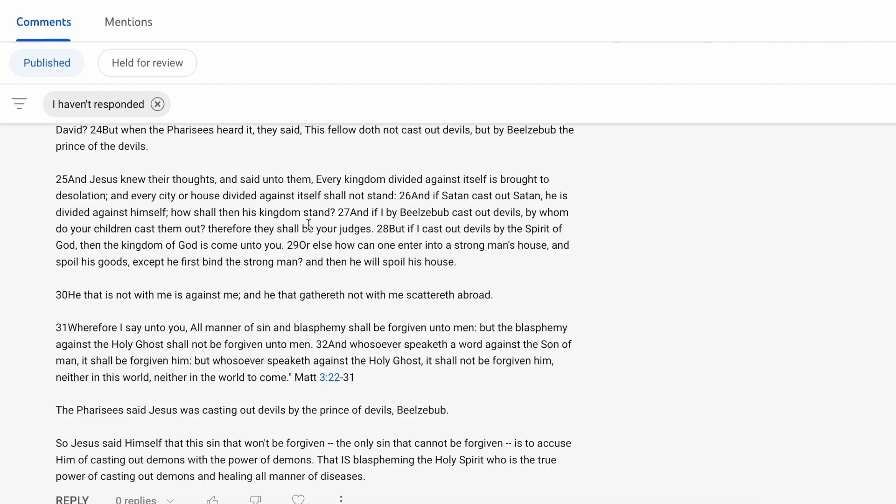And in verse 28, but if I cast out devils by the Spirit of God, then the kingdom of God is come unto you. Or else how can one enter into a strong man's house and spoil his goods, except he first bind the strong man, and then he will spoil his house. He's essentially saying, why would you work against yourself? He's releasing this individual from being bound from this strong man.